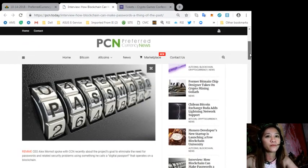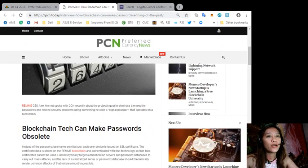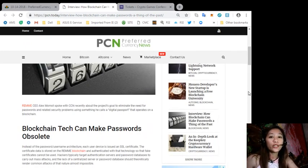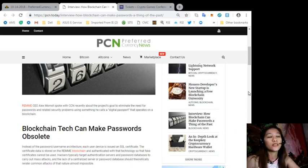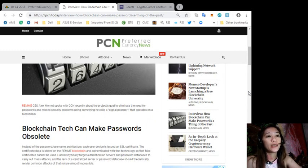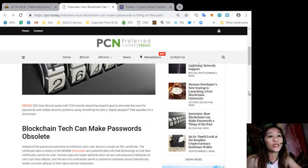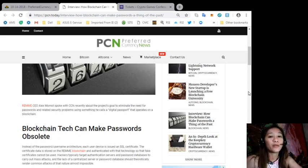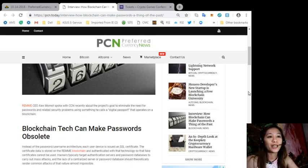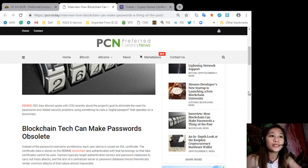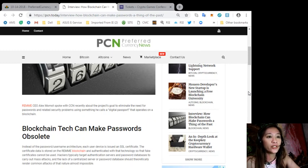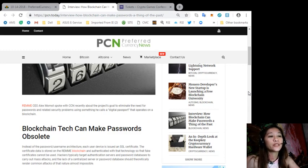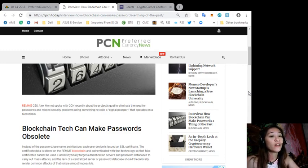According to the article, Remme CEO Alex Momot spoke with CCN recently about the project's goal to eliminate the need for passwords and related security problems using something he calls a digital passport that operates on a blockchain. Blockchain tech can make passwords obsolete. Instead of the password or username architecture, each user device is issued an SSL certificate.